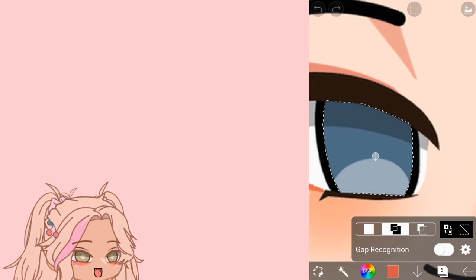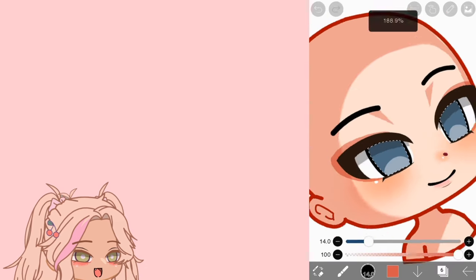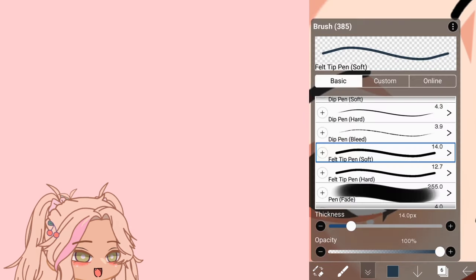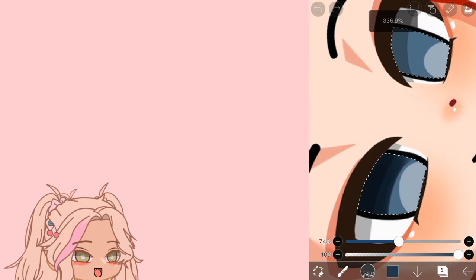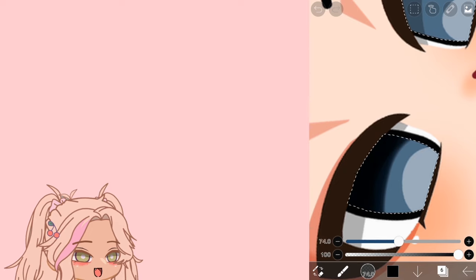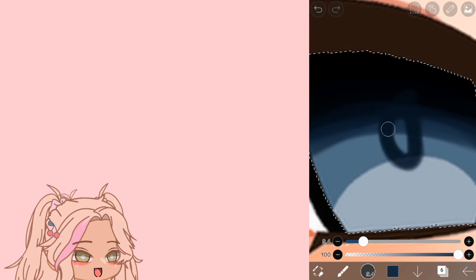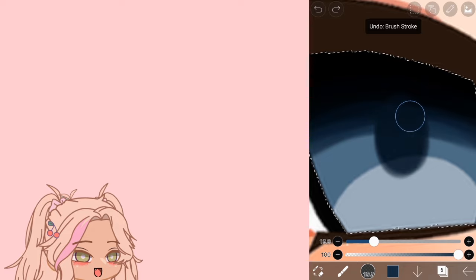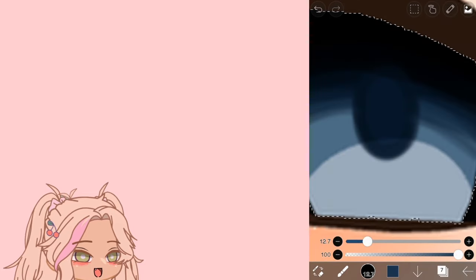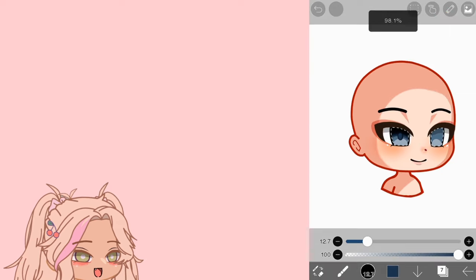Now let's go to the eye shading. Select the iris with the magic wand, add another layer, clip mask it, and pick multiply. We're going to darken the iris first so it looks good. Pick a darker shade of your iris color and use the pen fade brush and start drawing. Now add the pupil — there's this circle oval shape in real eyes called the pupil. Once that's done, add a new layer and add a lighter shade of the pupil to make it look more pleasing.